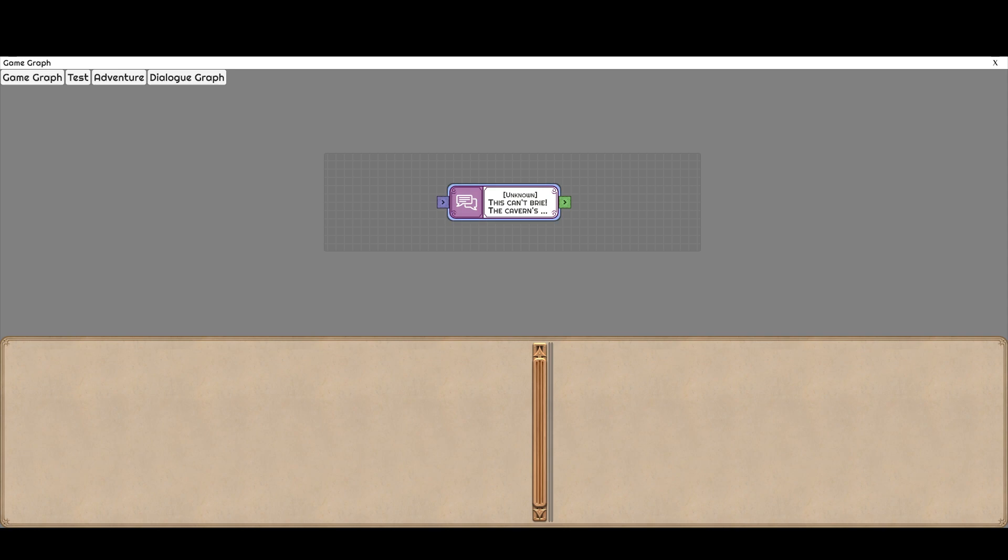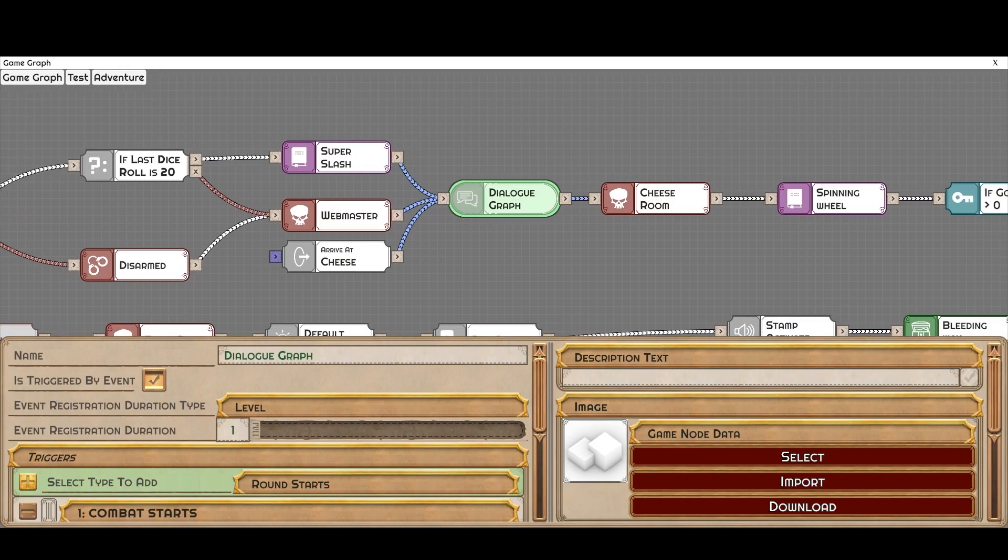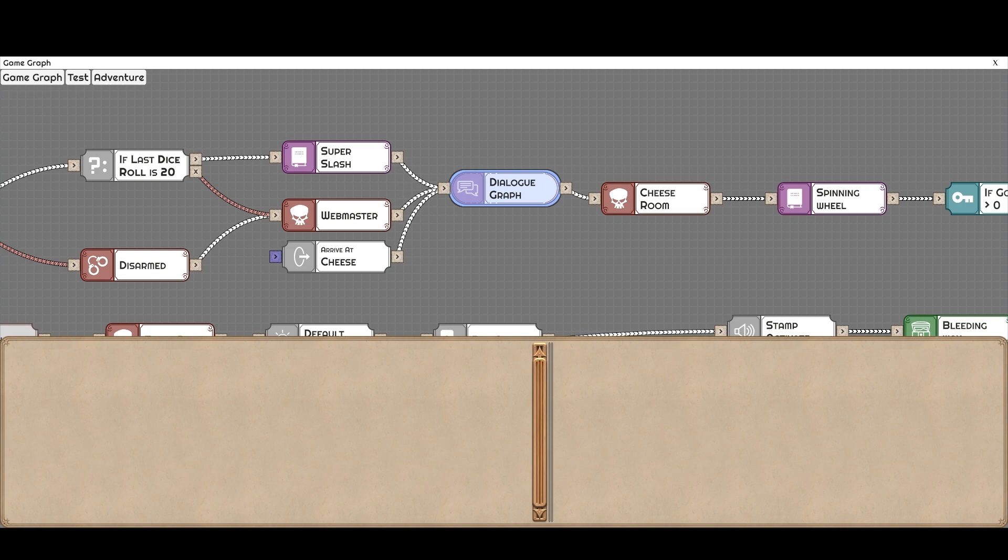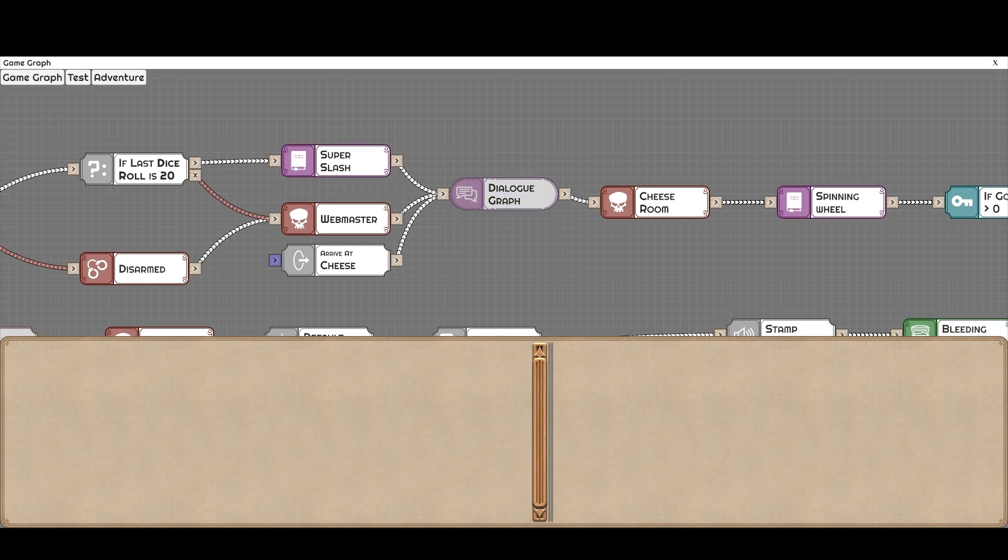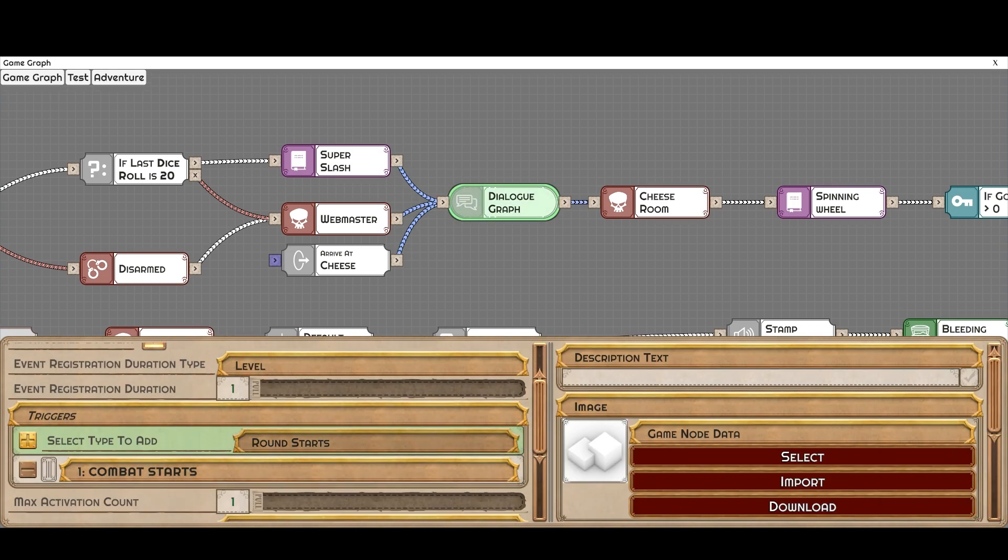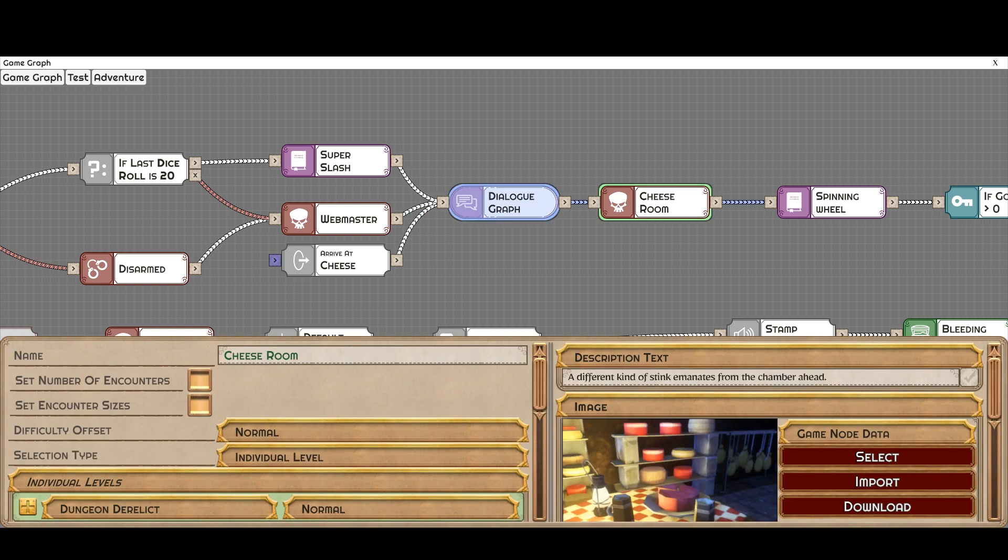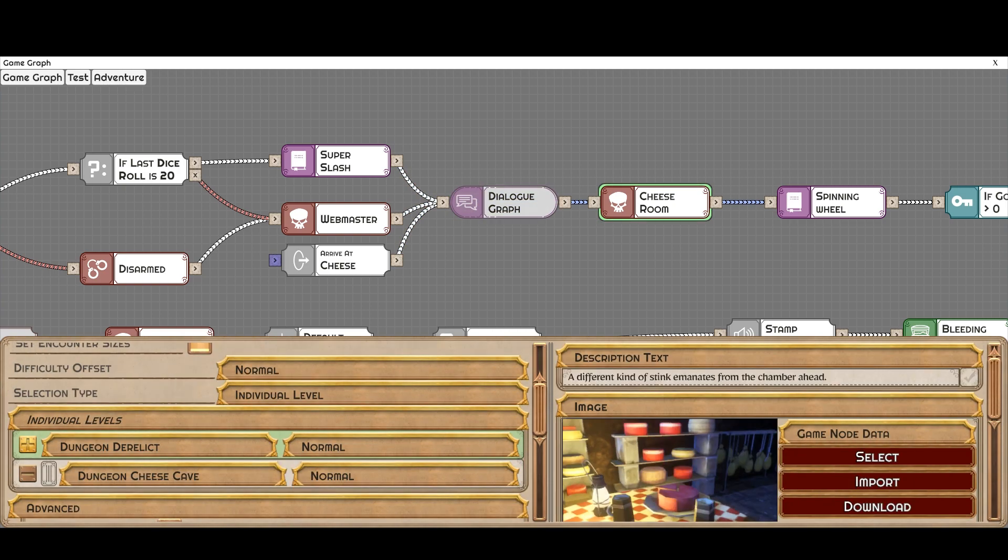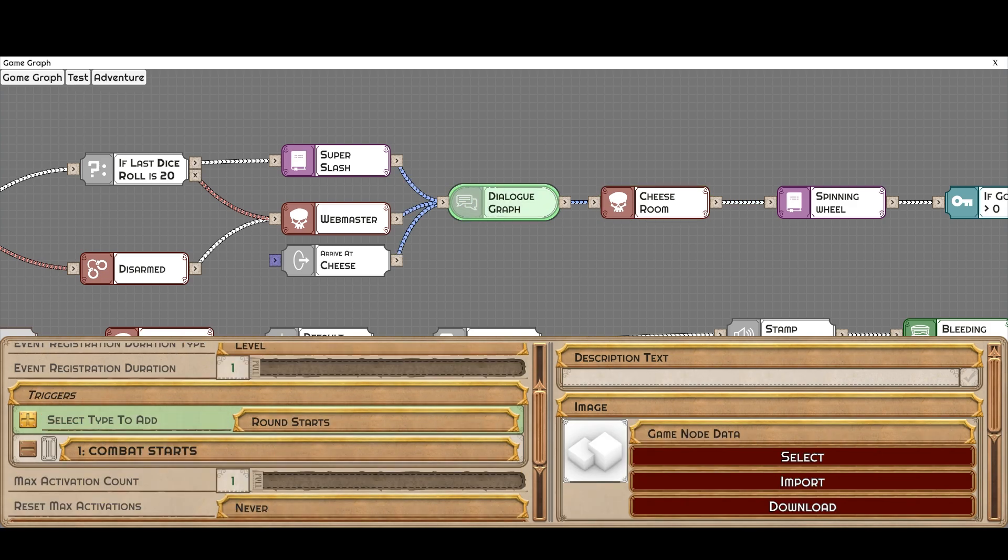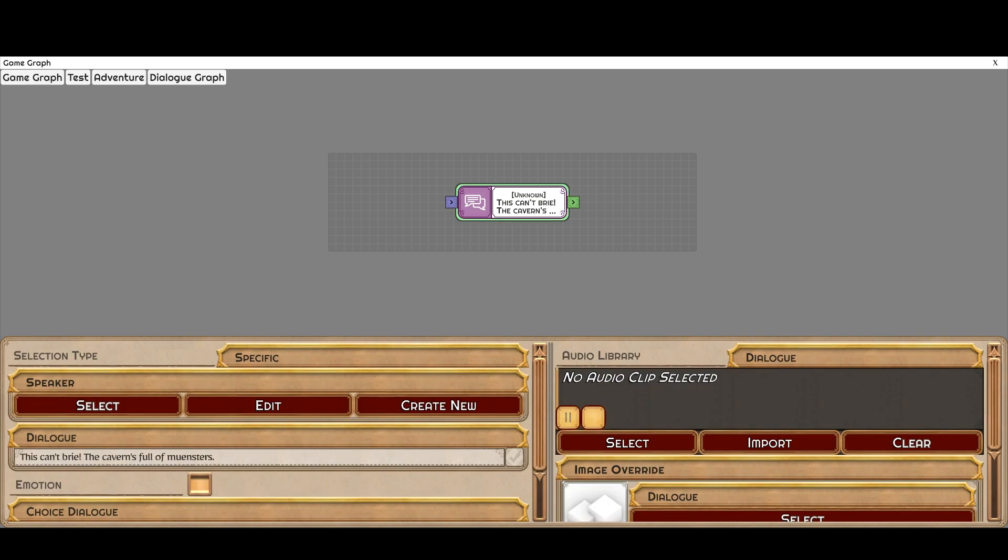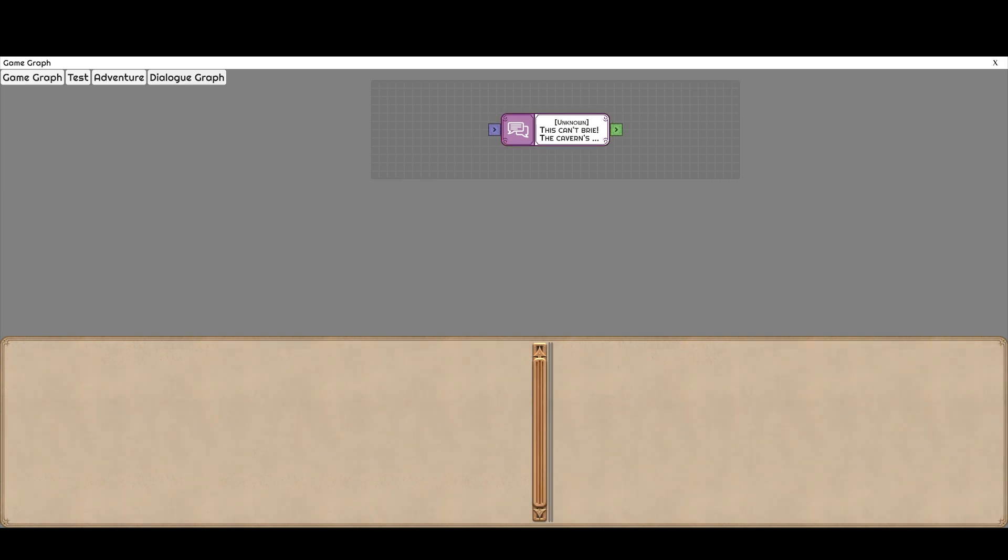So as we move on here, we hit another dialogue graph. If you can see this, it's kind of transparent. That means that we have a trigger. So this trigger for the dialogue graph means that it won't show up before the cheese room. Rather, it's going to show up when this trigger is met within the next level, which is this cheese room. So in this case, when combat starts, someone will say, this can't breathe. The cavern's full of Munster.